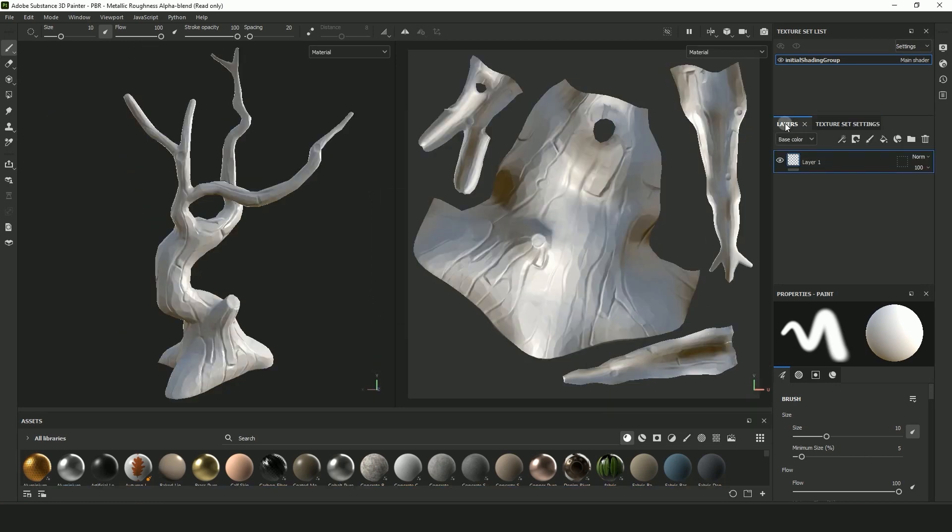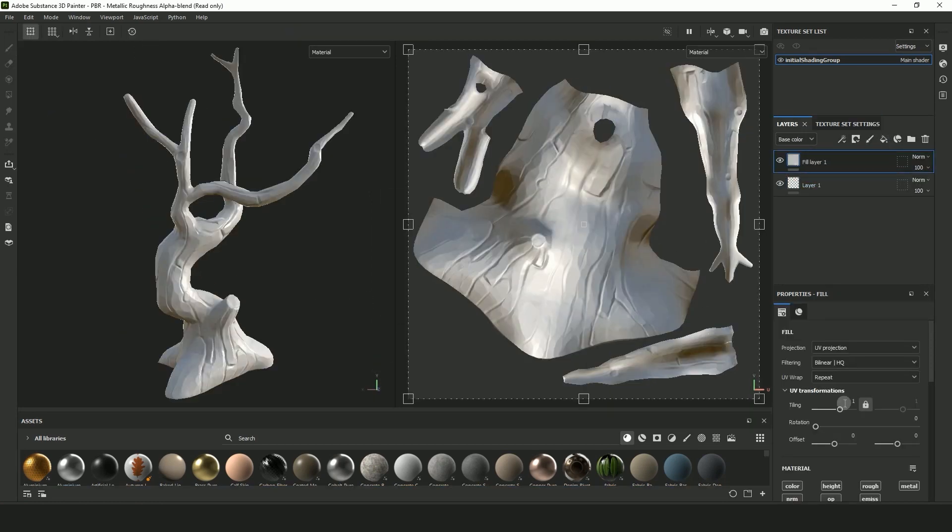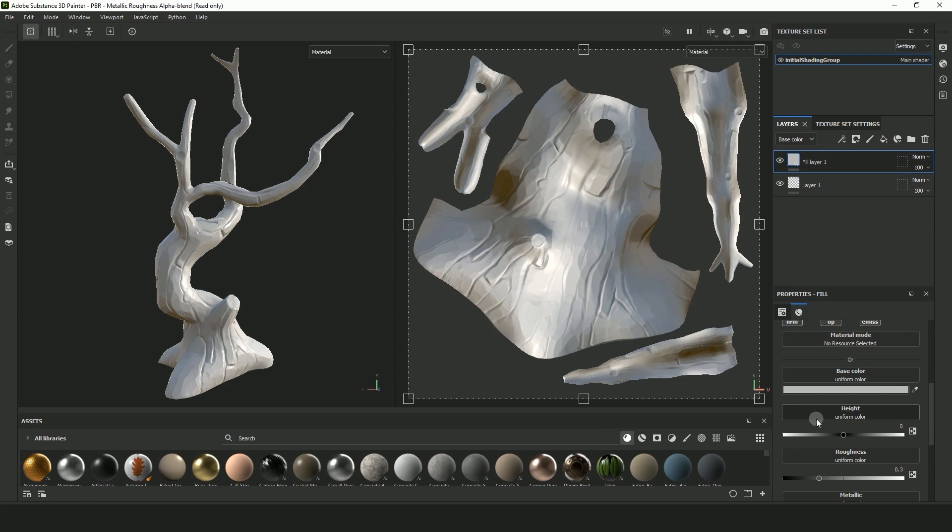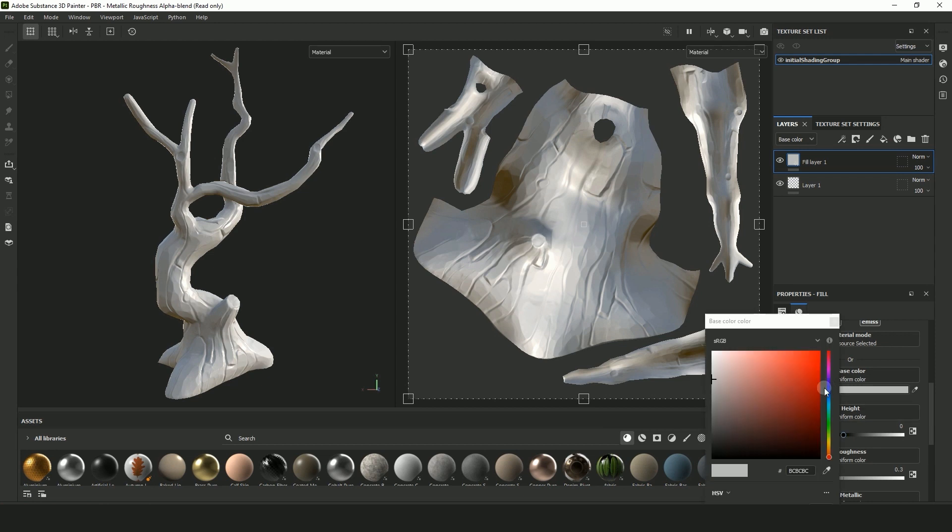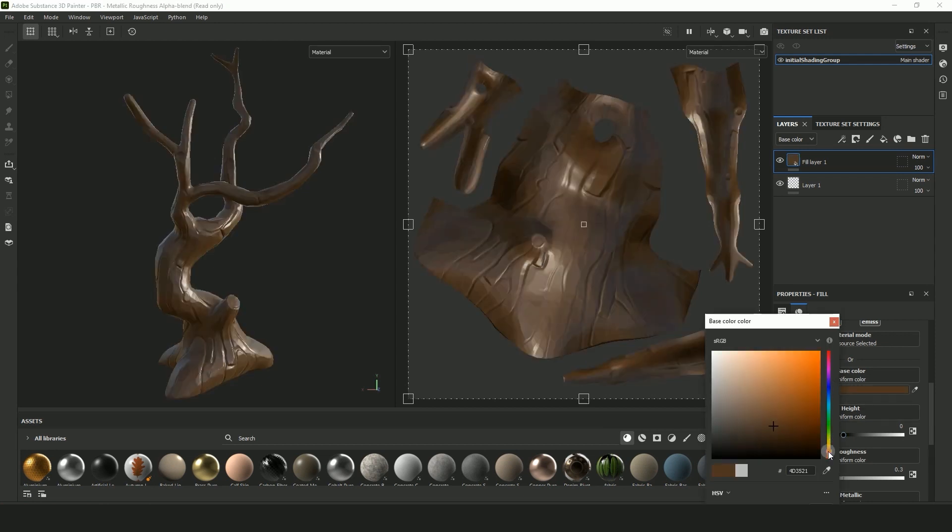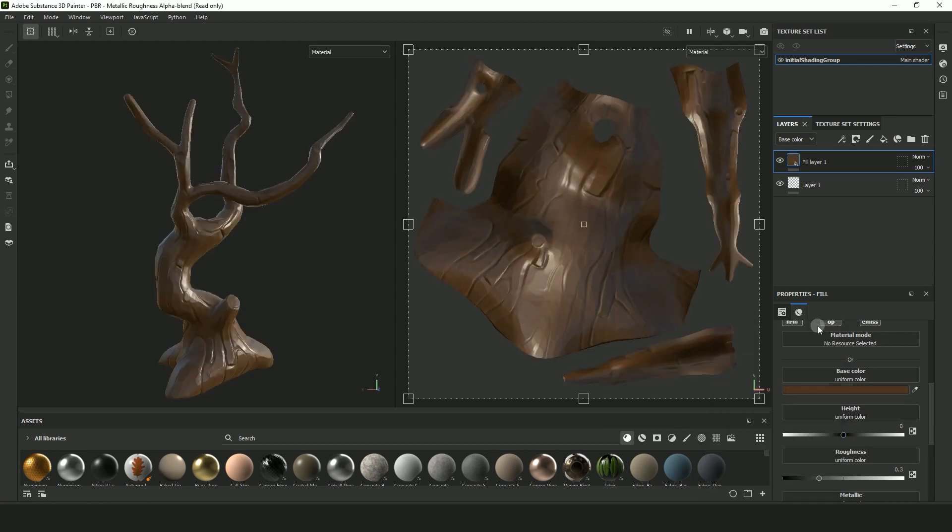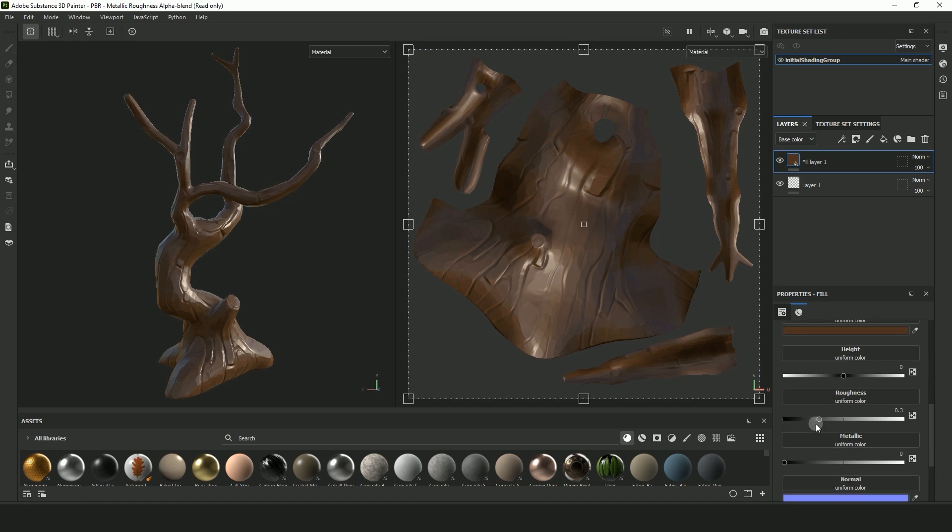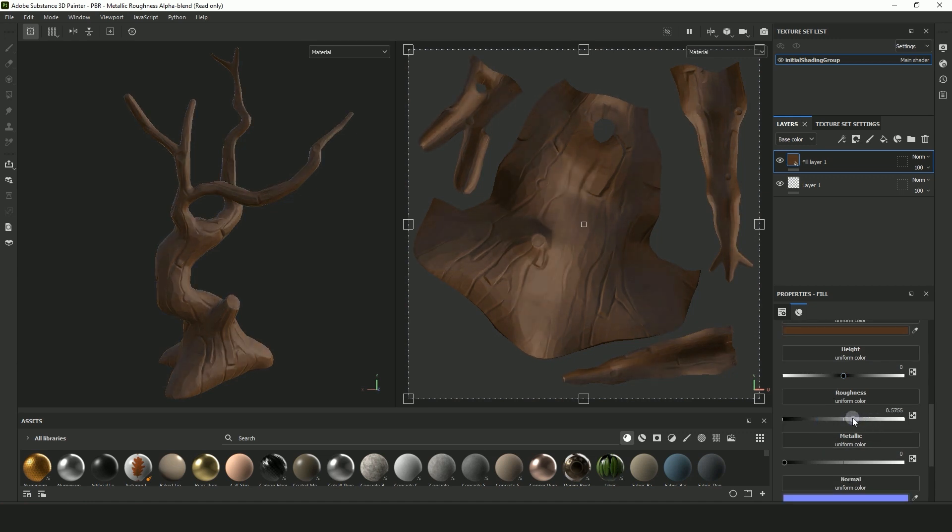Once the bake looks good go to Layers and select Fill Layer. Go down to Base Color and select a darker color. You can change this later. Adjust the roughness settings to the preference for your model.